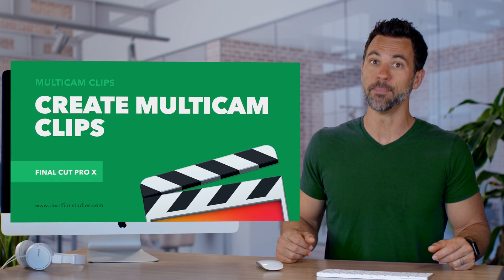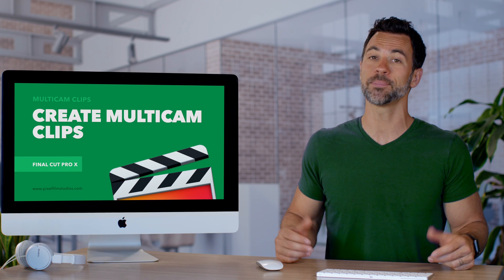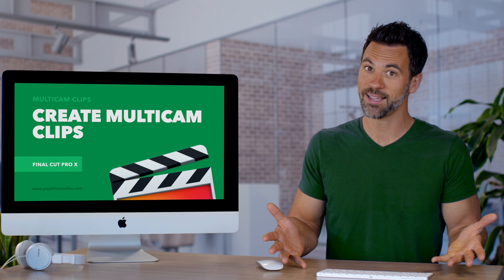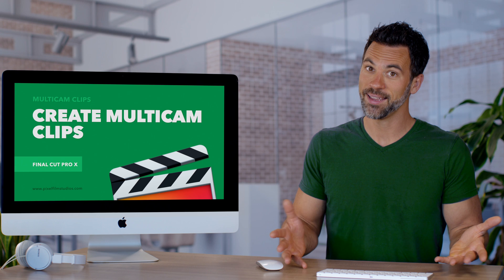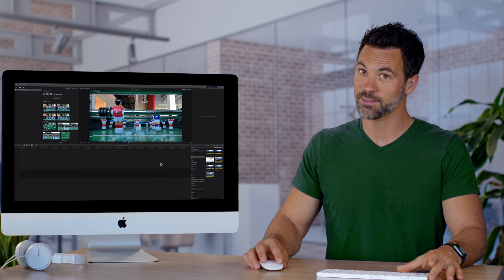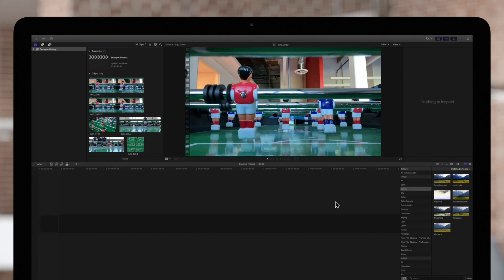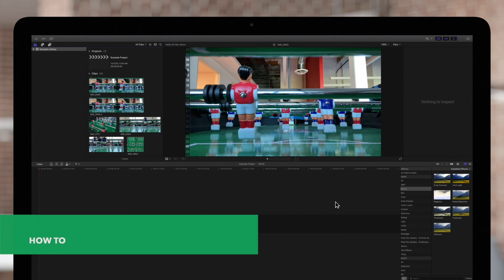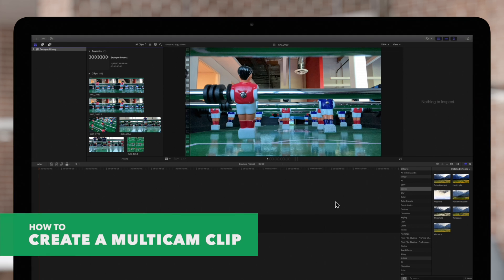Let's learn how to create a multi-cam clip today with my little friend. We have our footage imported from the different cameras. Now it's time to combine them all into one multi-cam clip.